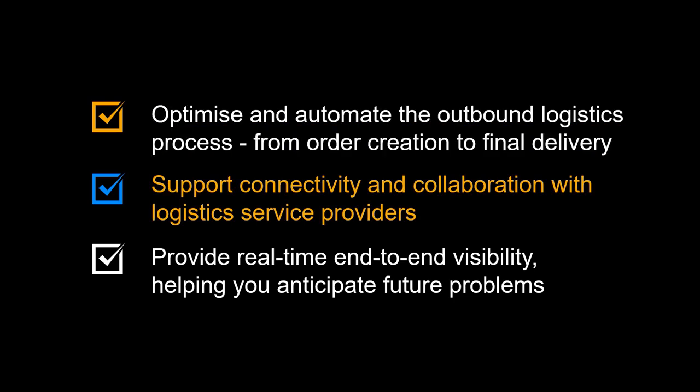The solutions support connectivity and collaboration with logistics service providers. It also provides real-time end-to-end visibility, helping you anticipate future problems.